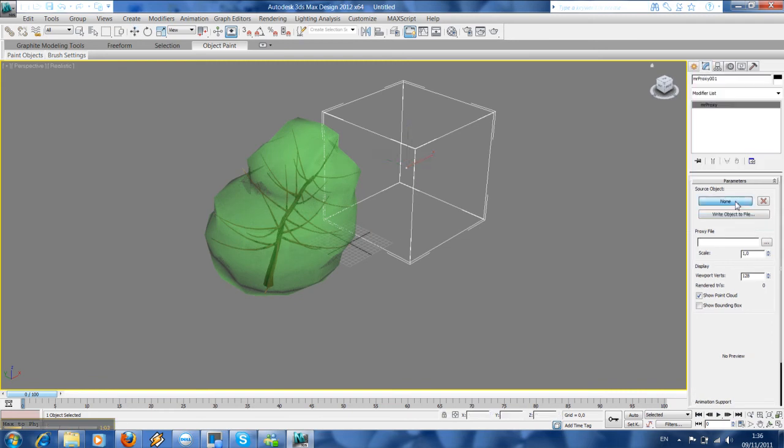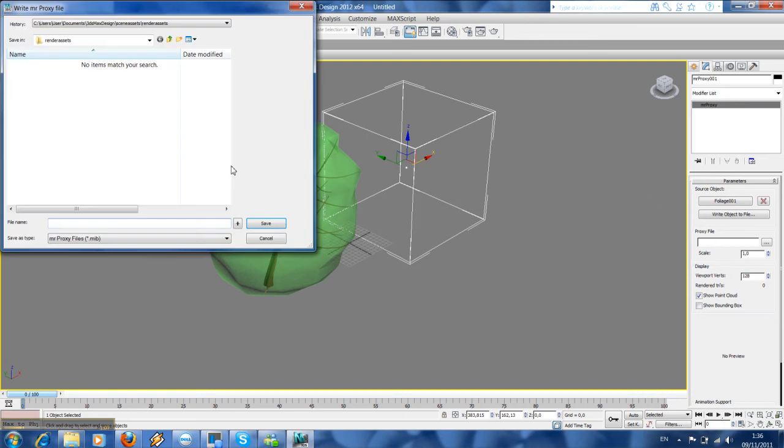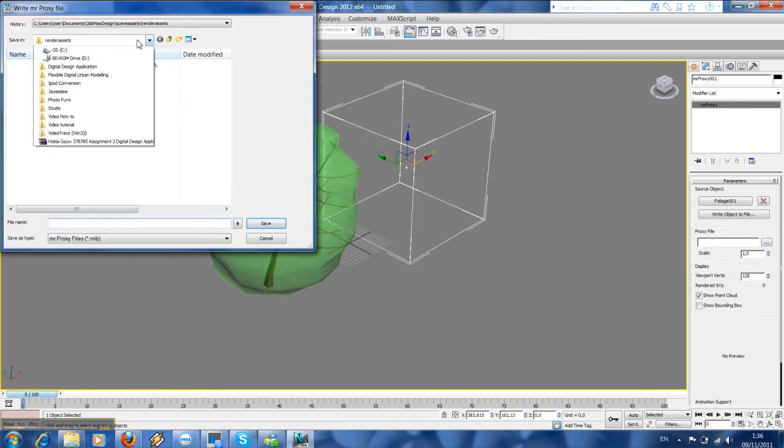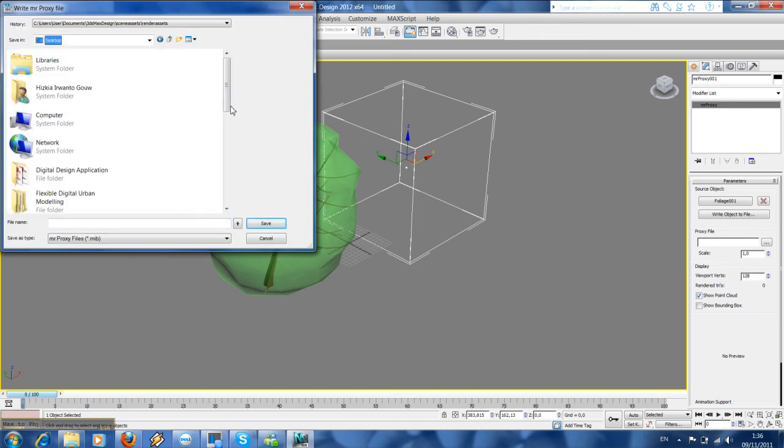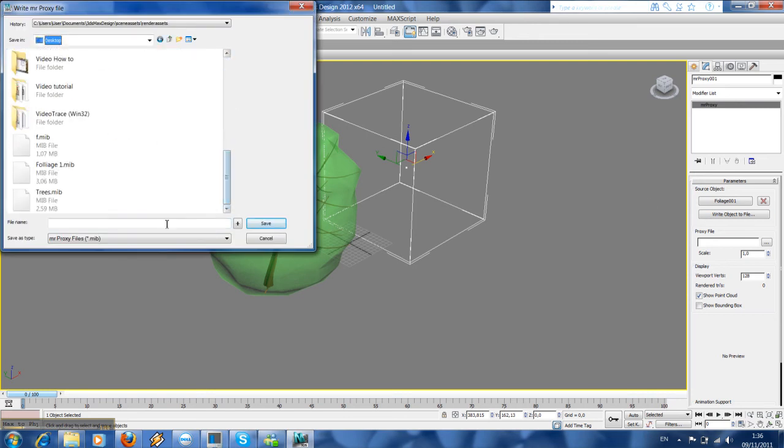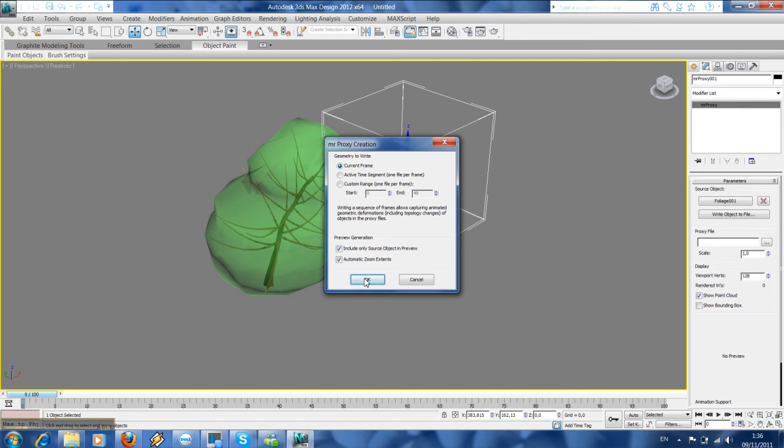Then select the source object which is this foliage, then write this object to file. Create it in your desktop, maybe name it Japanese trees. OK.